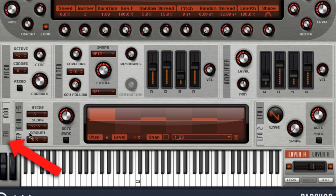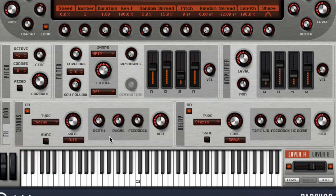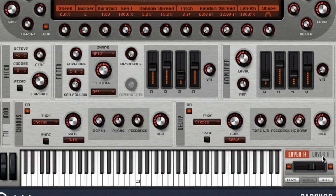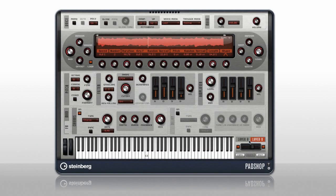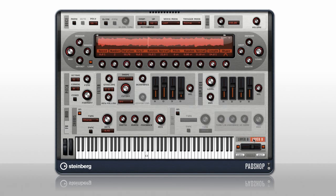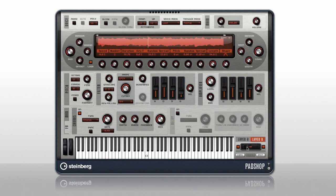Click the FX tab to access the built-in chorus and delay. Here's another unique feature: the dual layer capability. This allows you to combine two completely different soundscapes in one program — for example, setting up one layer as a legato pad and layer two as a rhythmic structure. Now that you've seen a little of PadShop, take a listen.